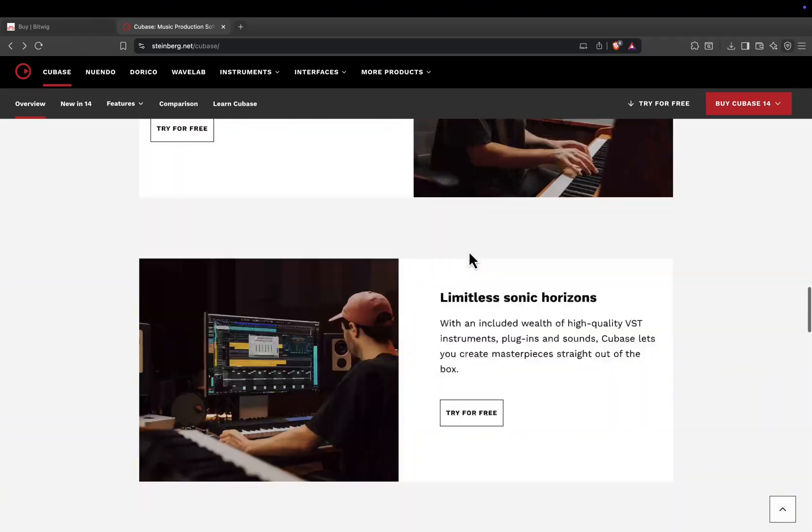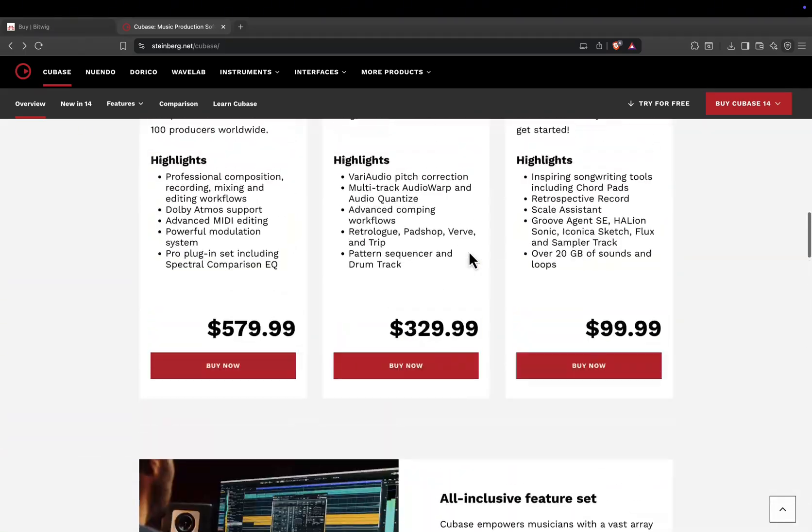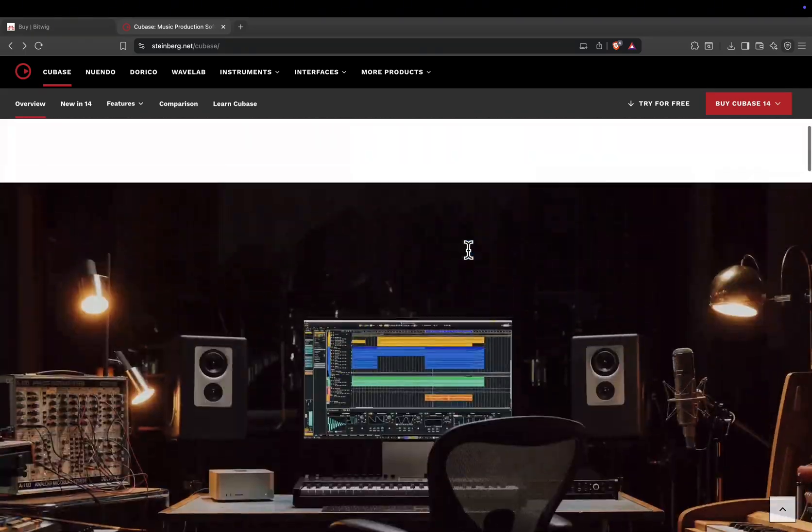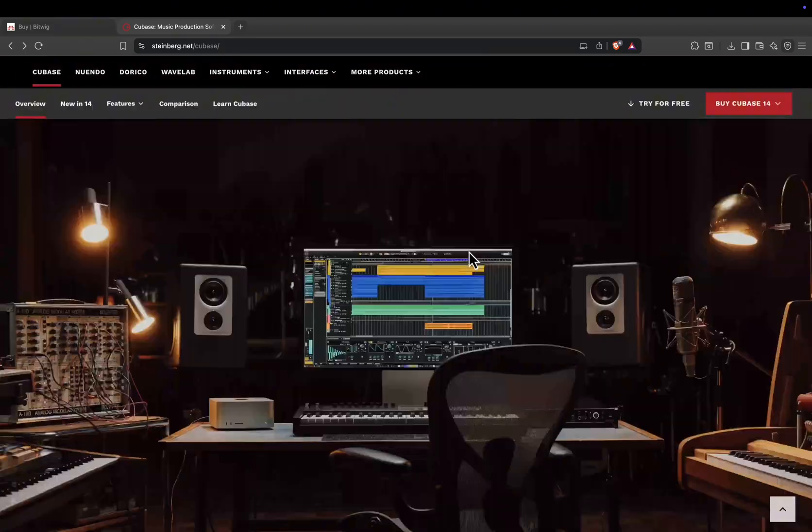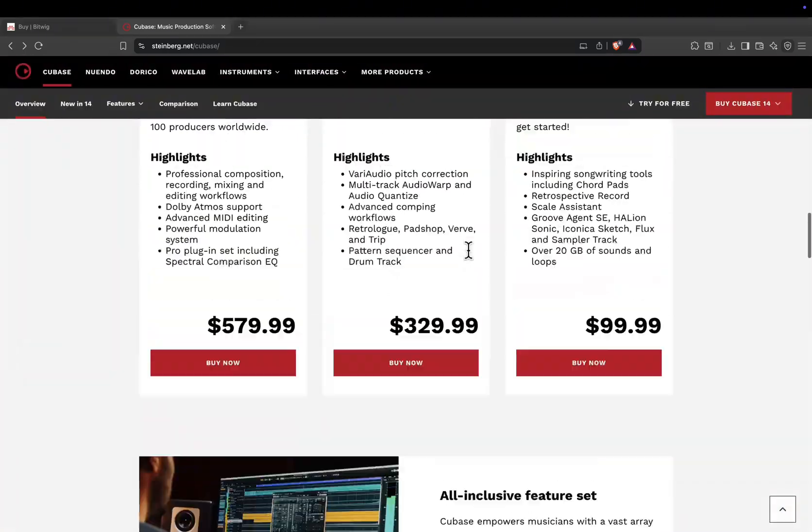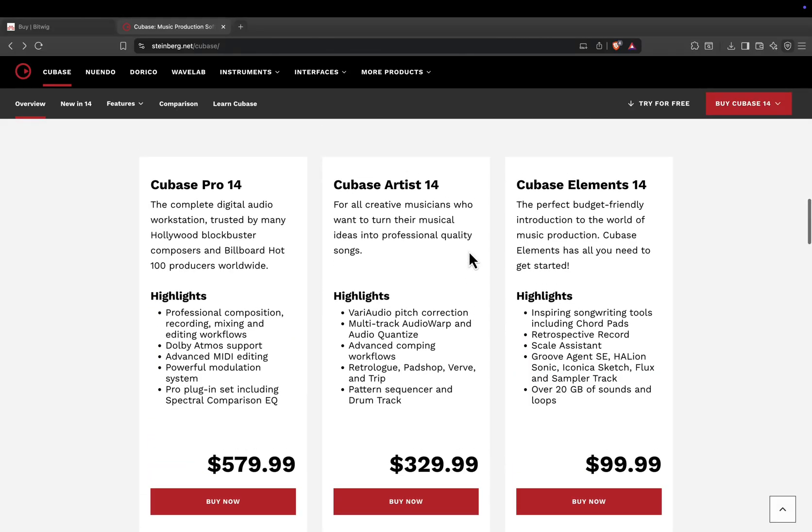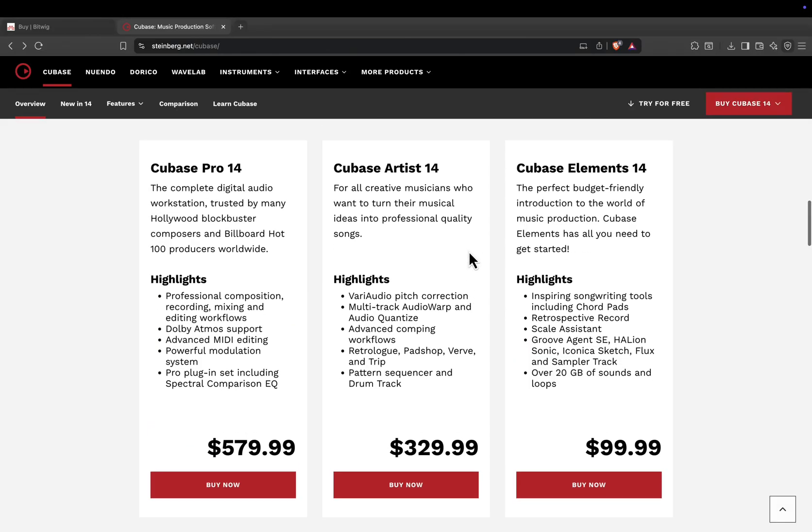Both can produce world-class music. The choice comes down to whether you want limitless modular creativity or studio-grade precision and orchestration tools.